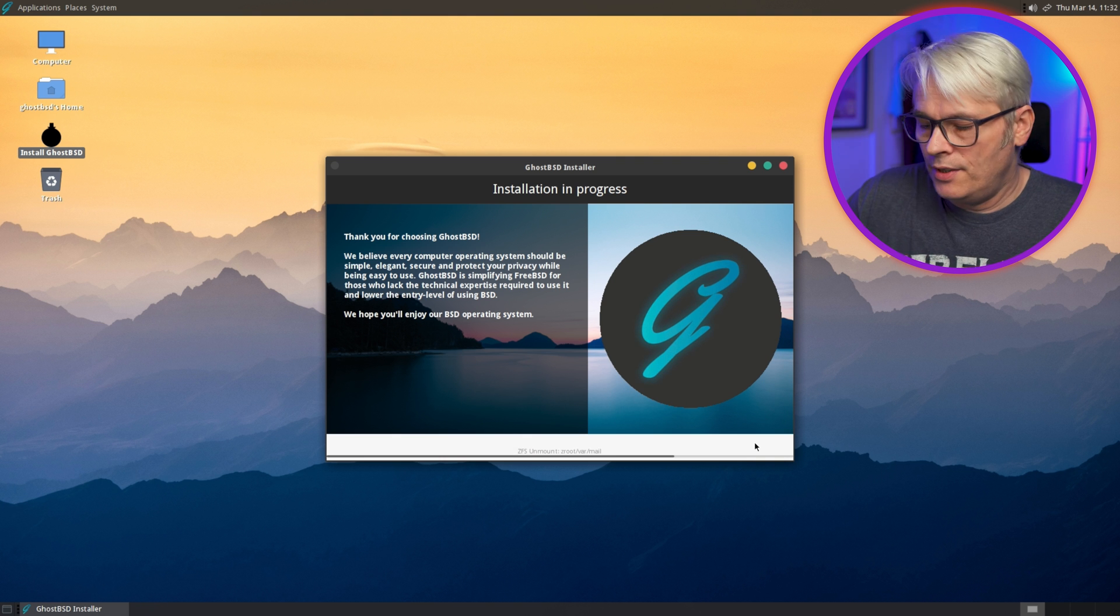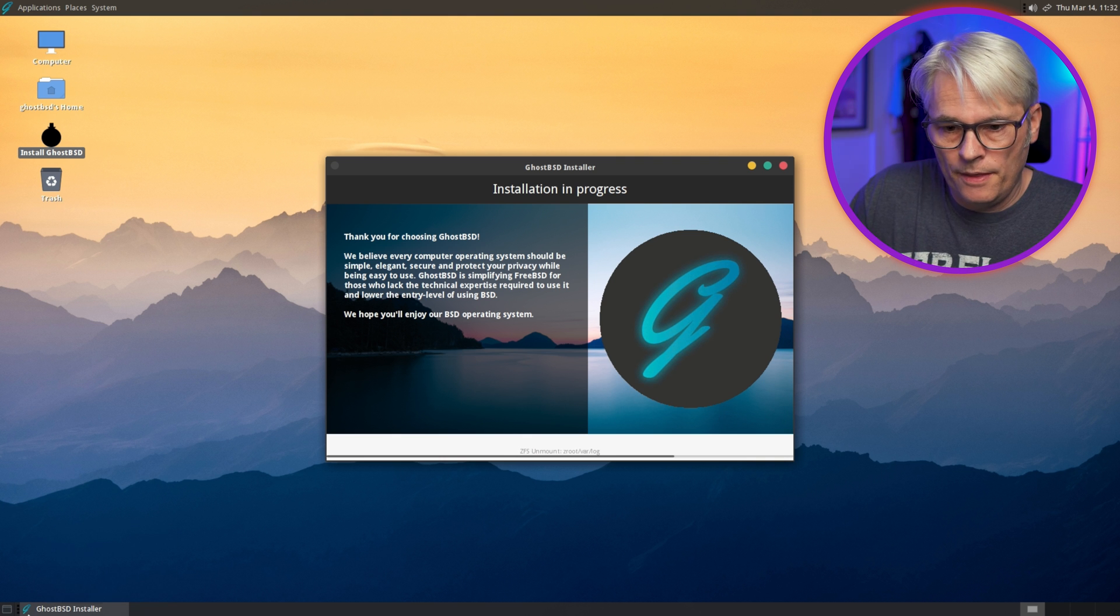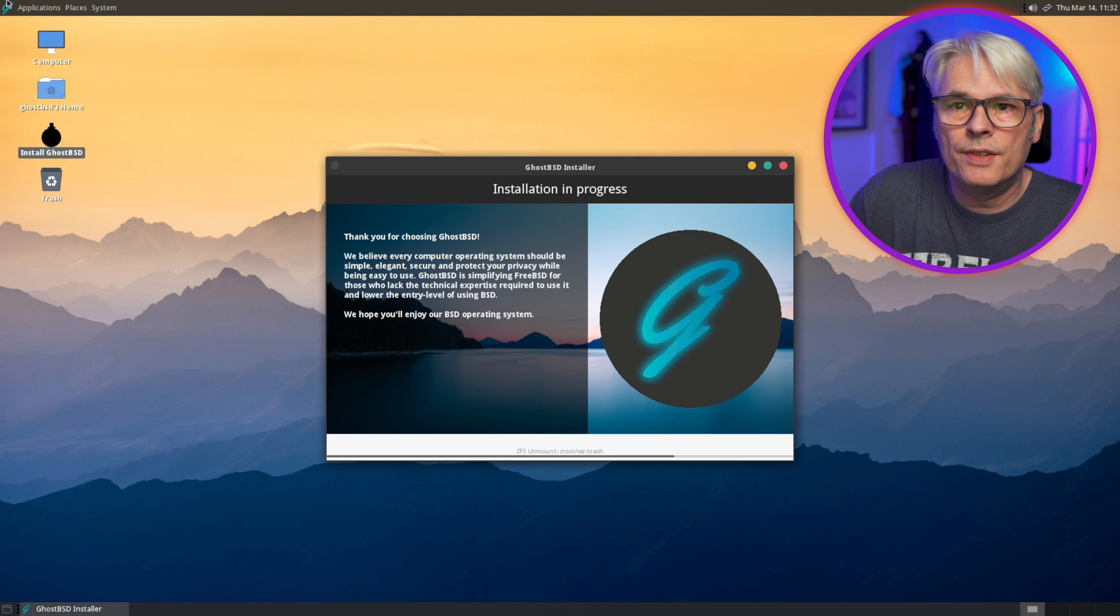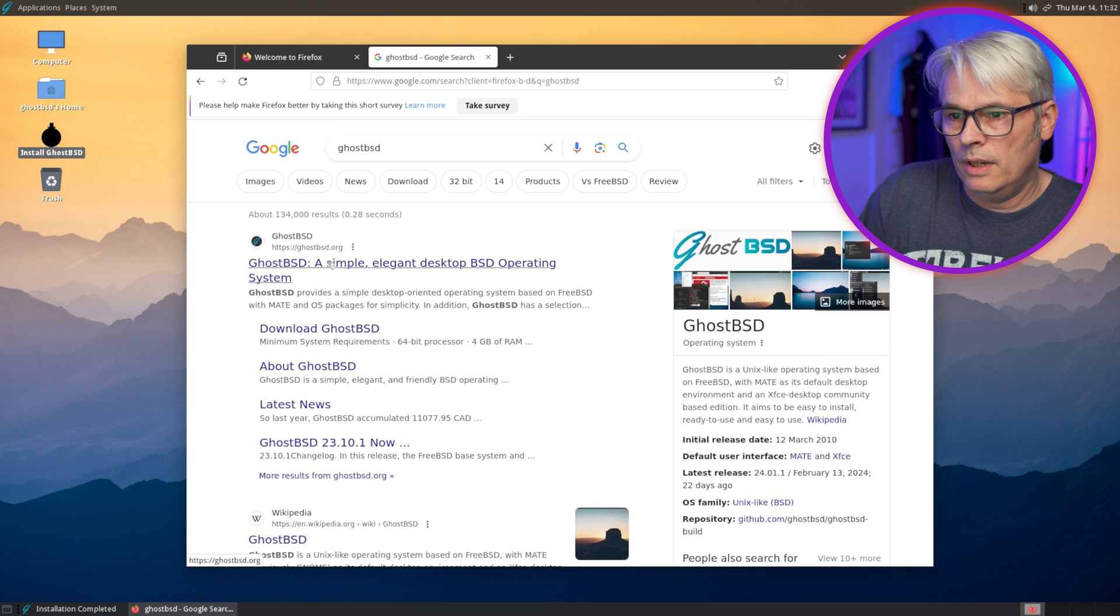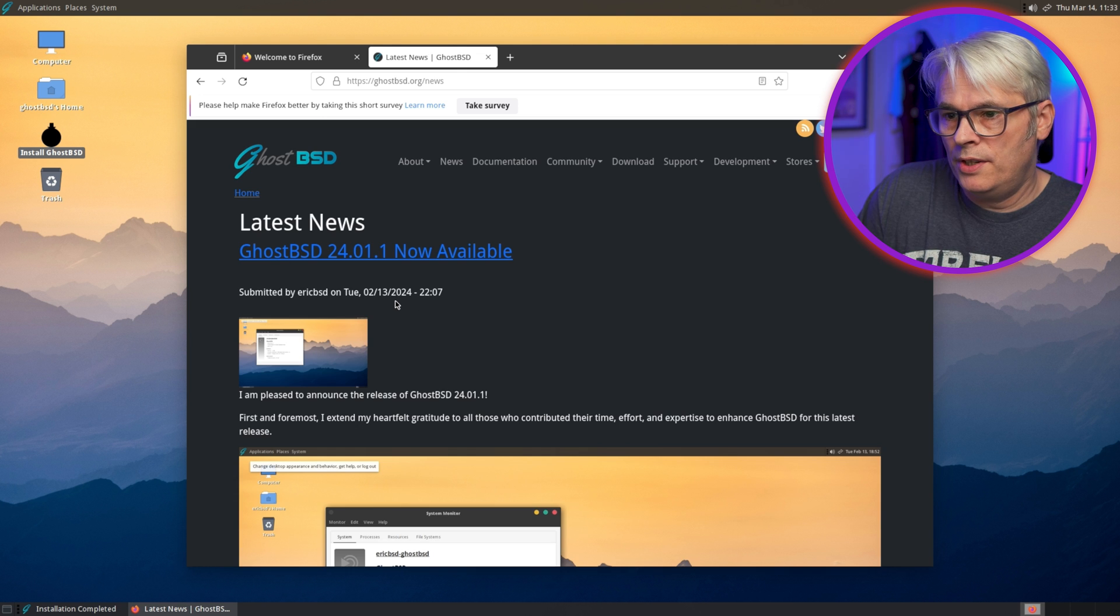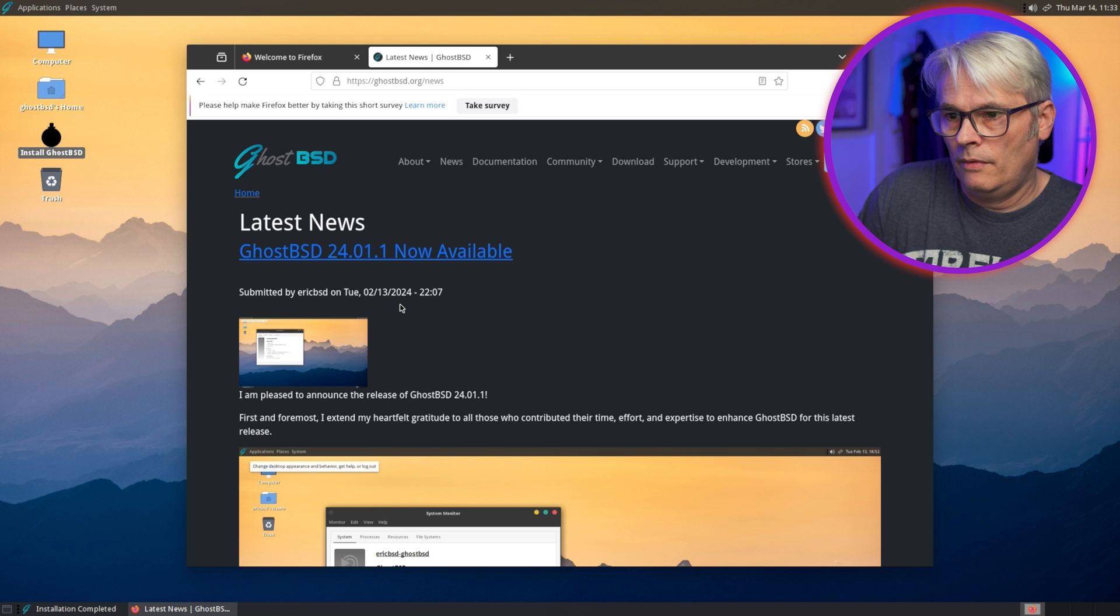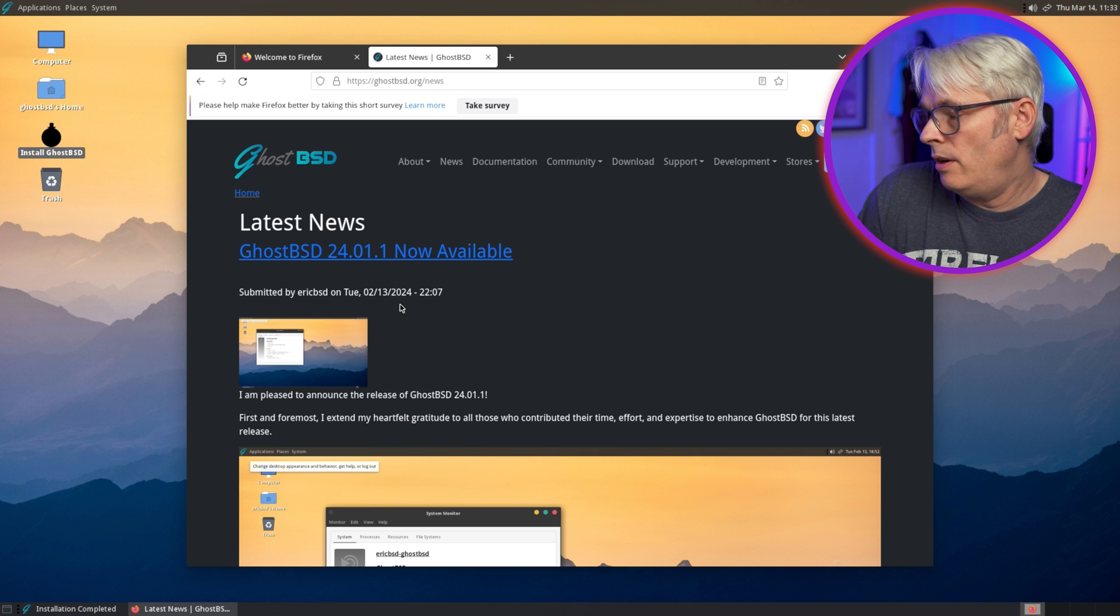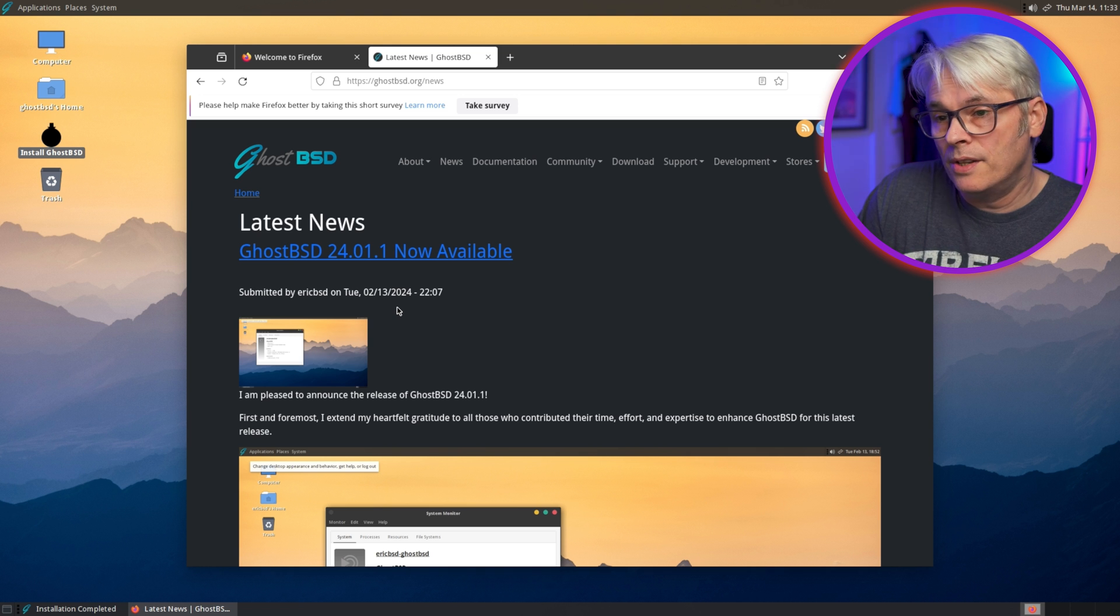Yeah, so this was released, when was it released? Yeah, Eric released this on the 13th of the 2nd, 13th of February, so four weeks ago, not two weeks.